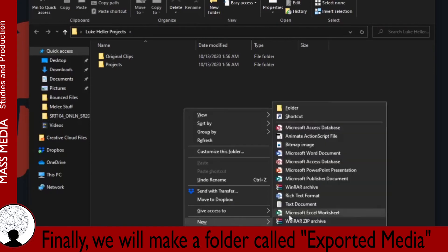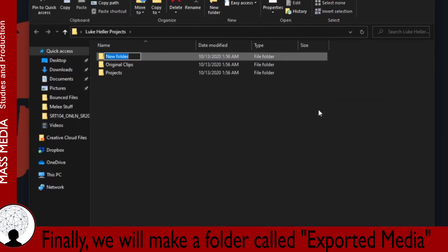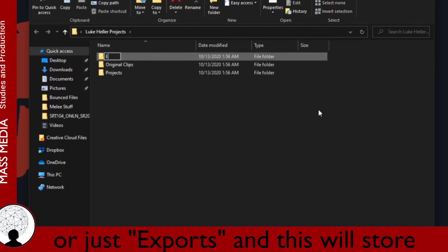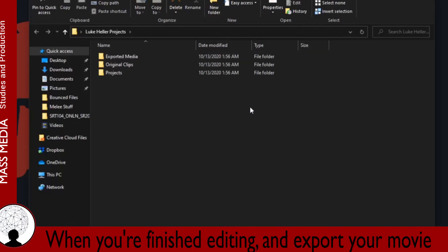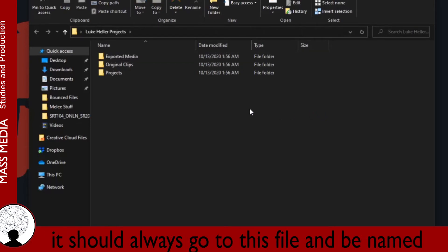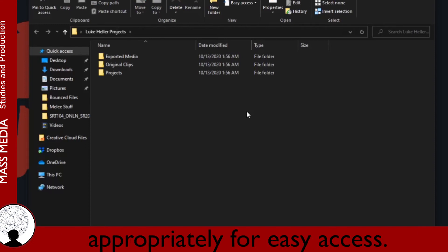Finally, we will make a folder called Exported Media or just Exports and this will store all of your finished projects. When you're finished editing and export your movie, it should always go to this file and be named appropriately for easy access.